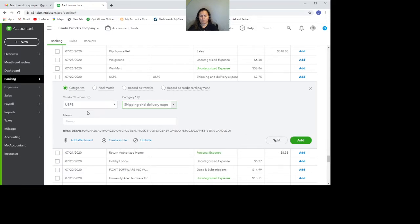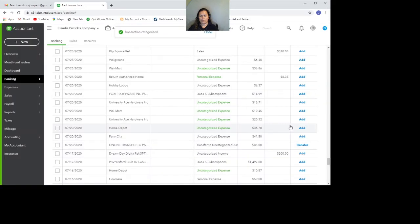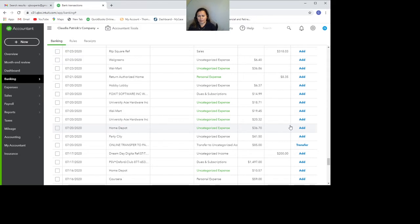And after I put the vendor, after I categorize here, I'm just going to go ahead and click on add. I added this transaction. That's great. All the details of this transaction are going to be there. I'm going to show something that is even more useful.